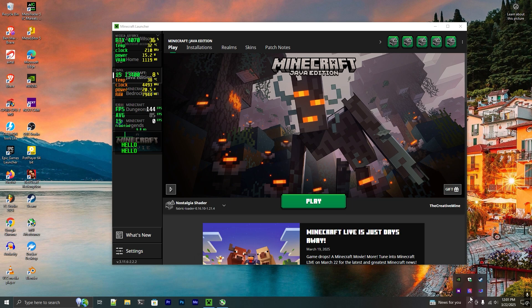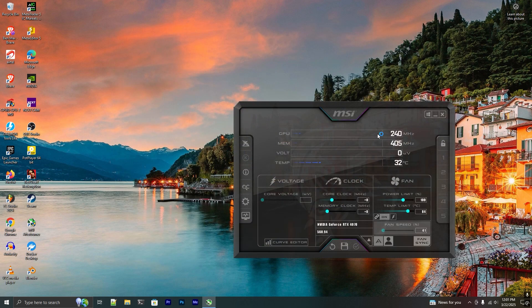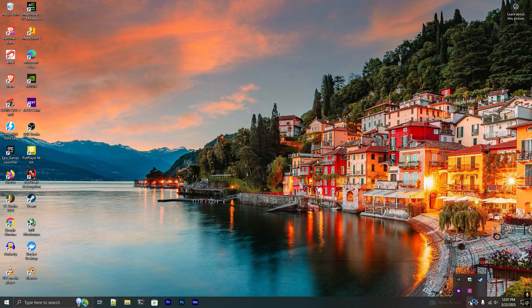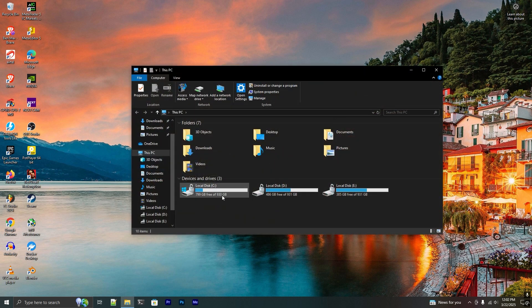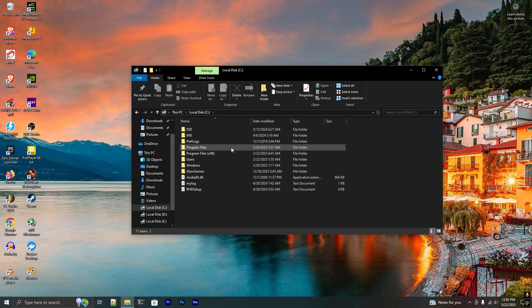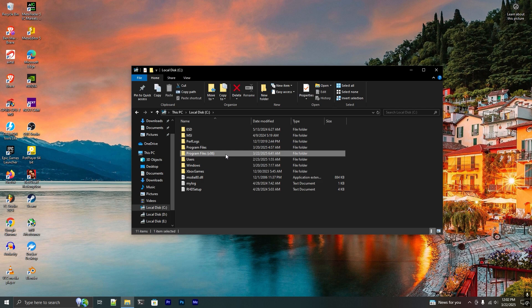Let me just exit MSI Afterburner first. Now I exit MSI Afterburner and go to the local disk C or wherever you installed Windows and installed MSI Afterburner. Go to this Program Files x86 folder.